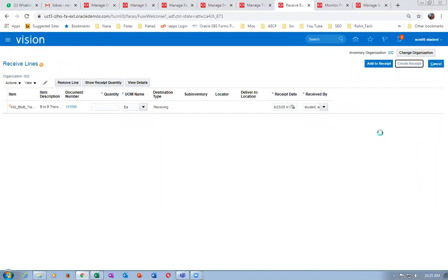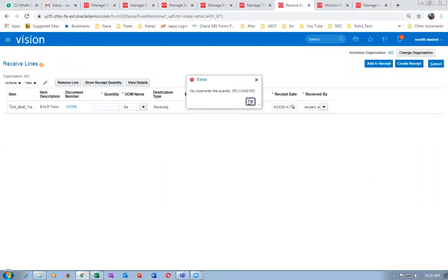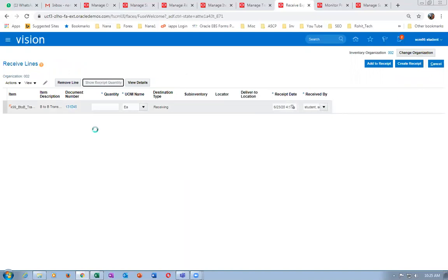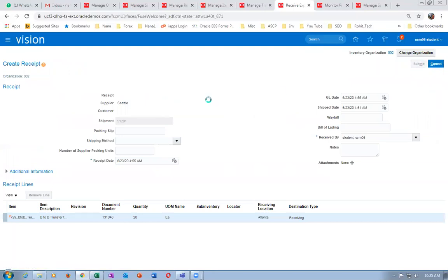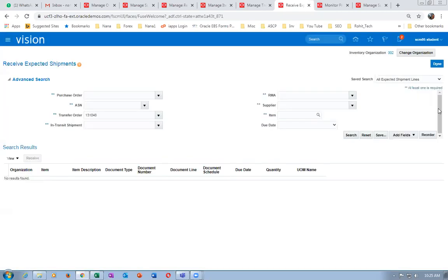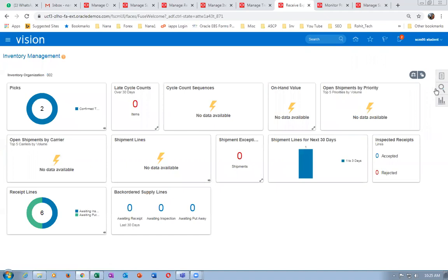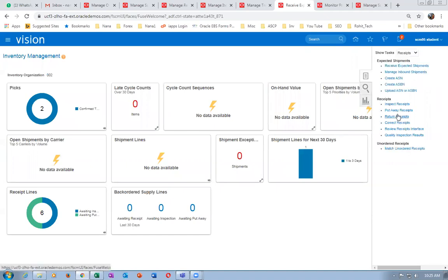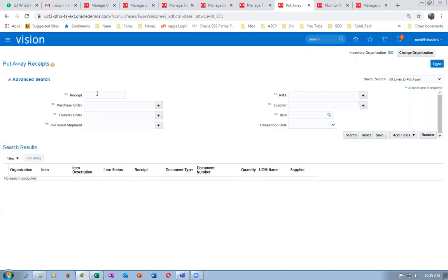Upon receipt, gate it — nothing gets updated. Only upon put-away it gets updated to the quantity. The quantity of 20 will be there. Click on create receipt and submit. Receipt number 60054 is created. Only upon put-away everything gets completed. Go to put-away with receipt 60054.